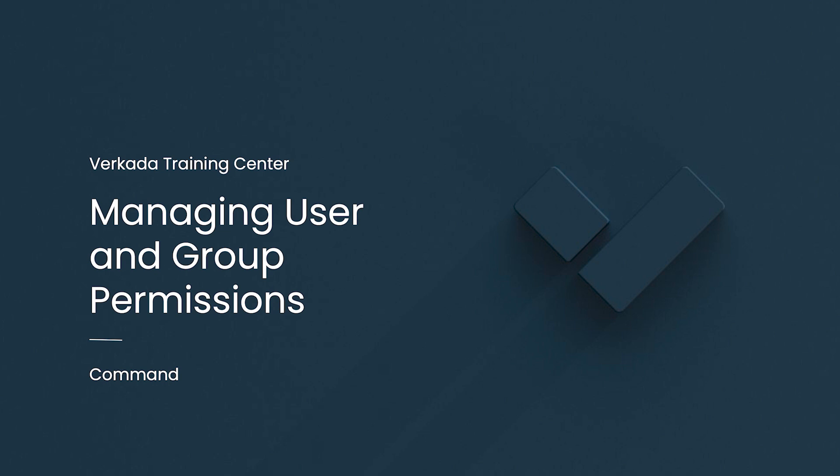Hello, my name is Amit. I'm a product specialist at Varkada, and this video will cover how to manage users and group permissions.